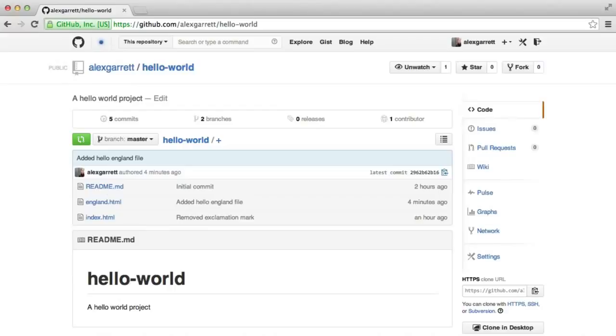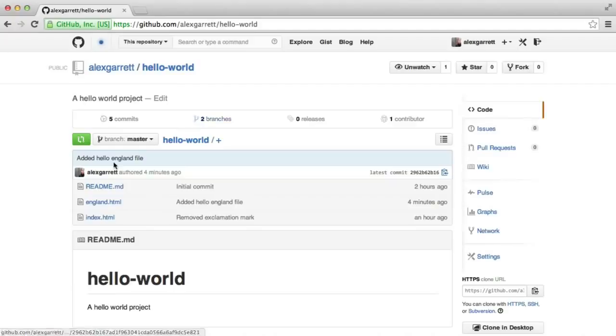You'll also notice that the little message we had up here earlier about doing a pull request is gone. So we don't need to merge this on GitHub anymore because we've done it locally.